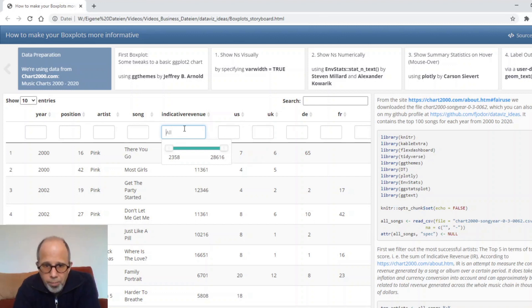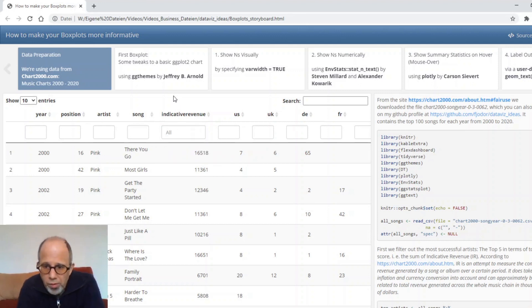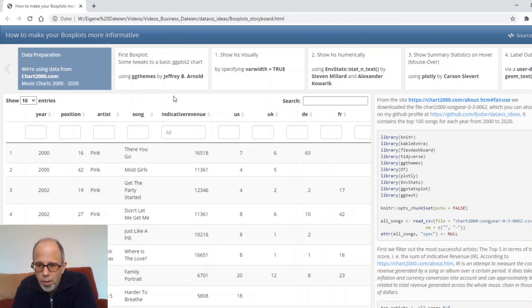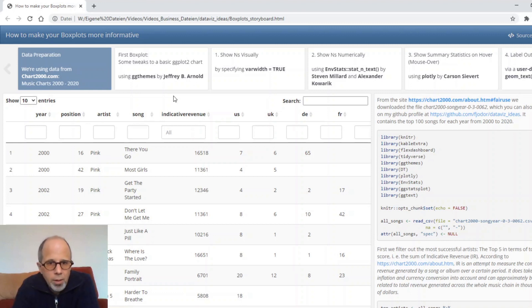What did I do to filter out my data? I want to present you the five most successful artists in this specific time span. The top five in terms of total score, so total indicative revenue.